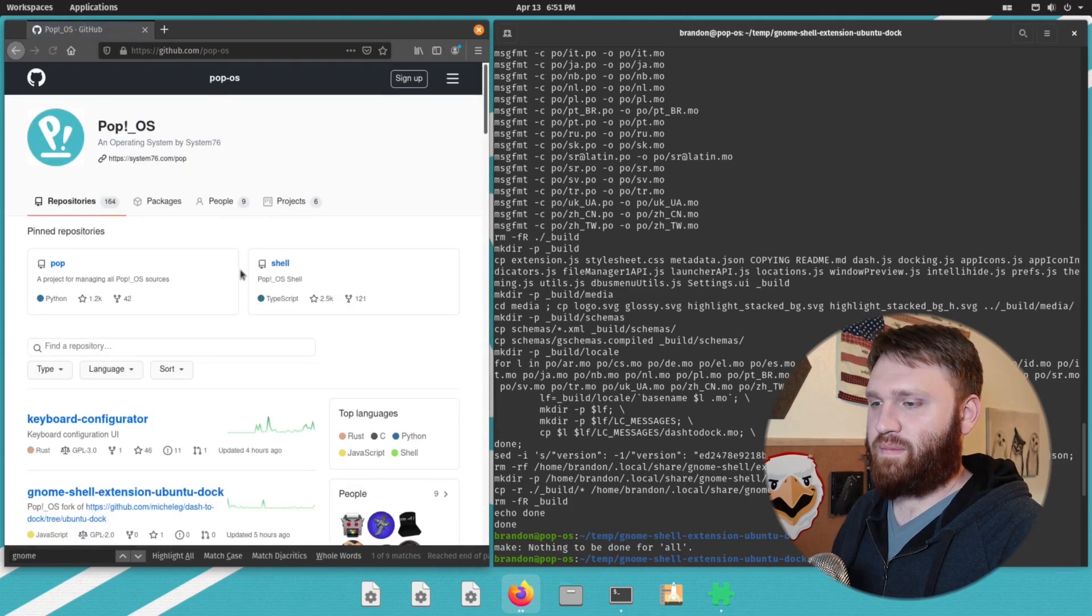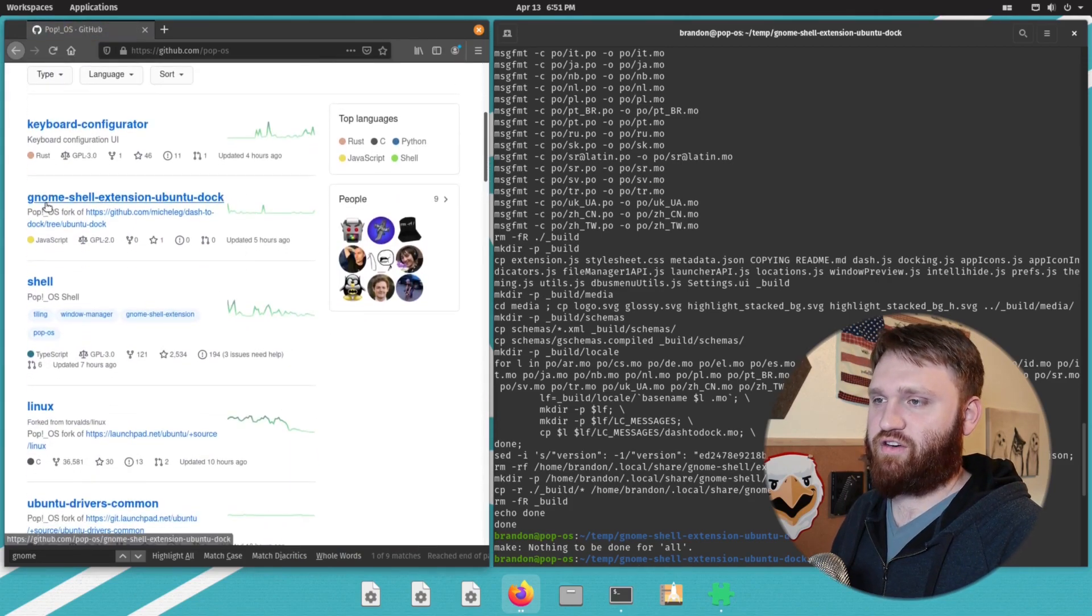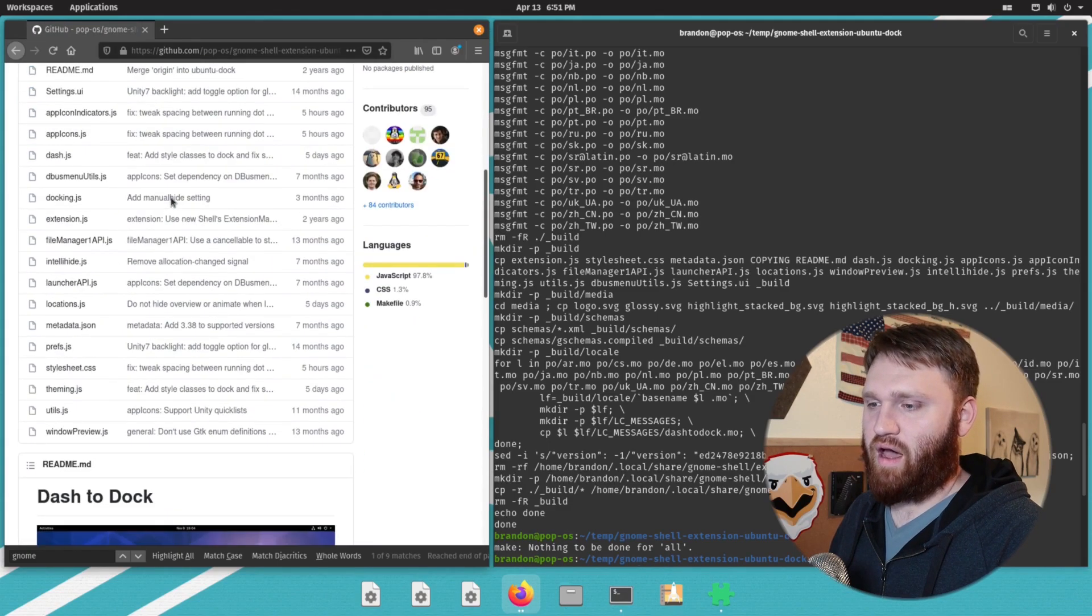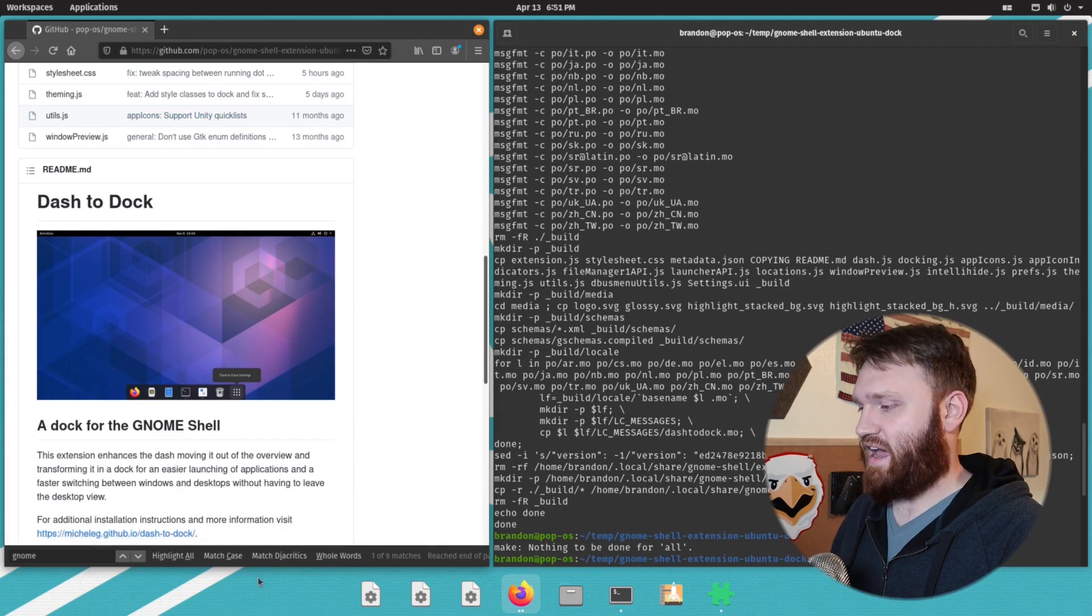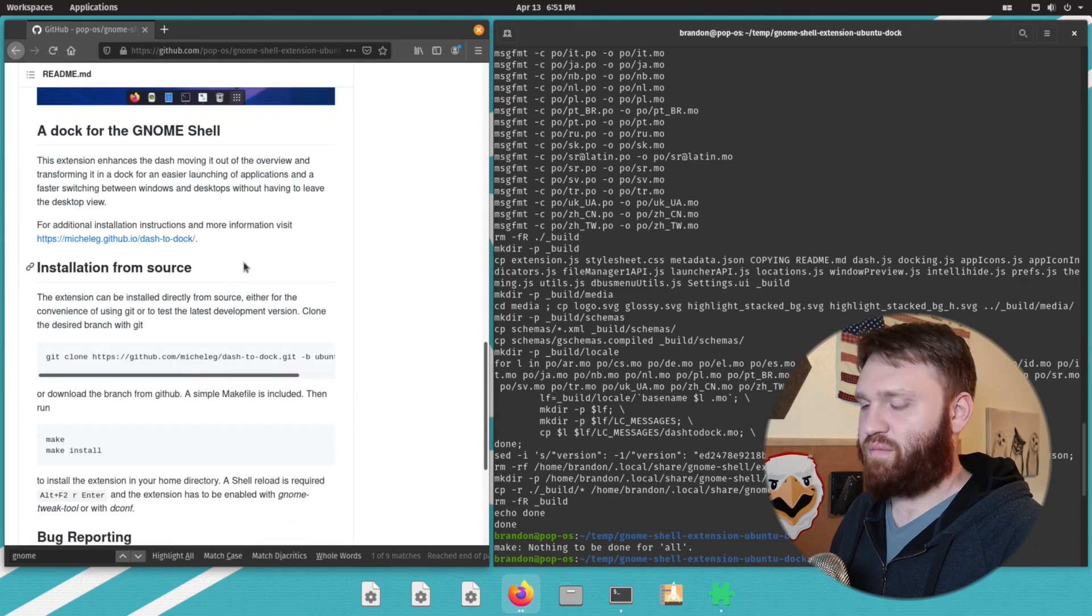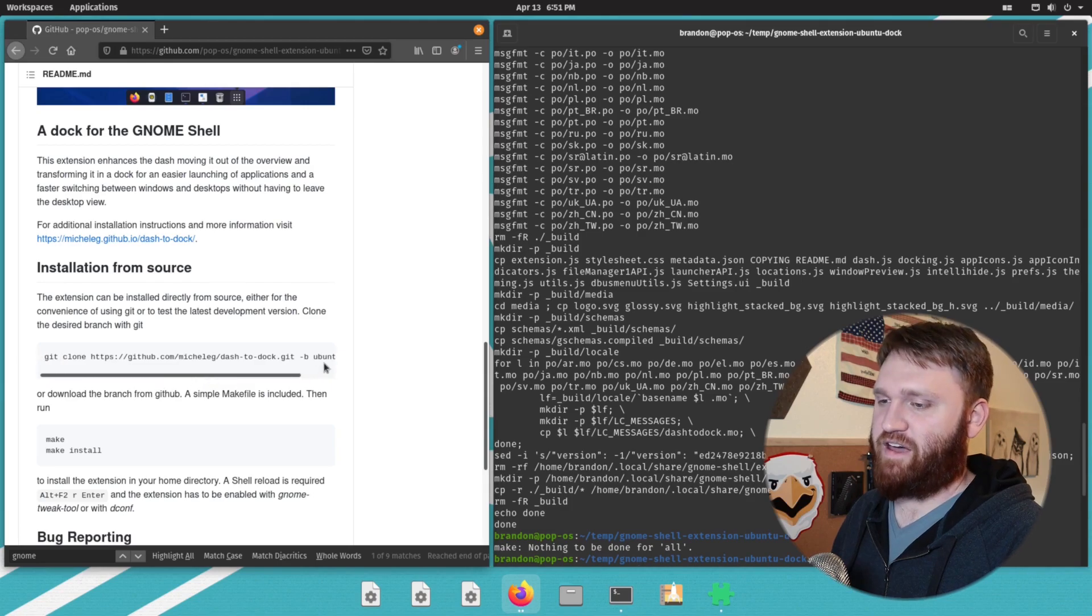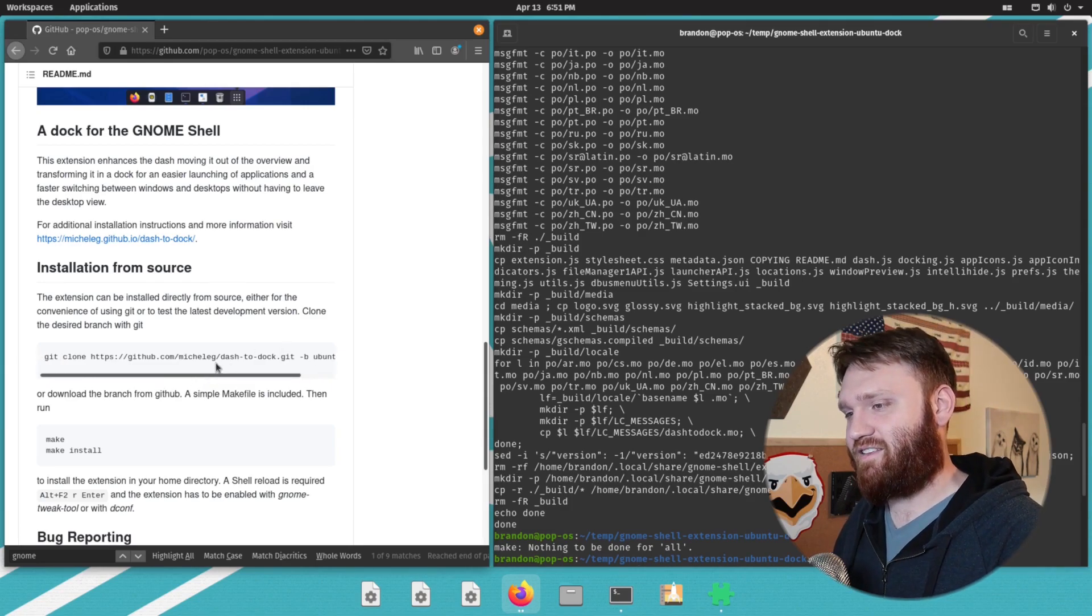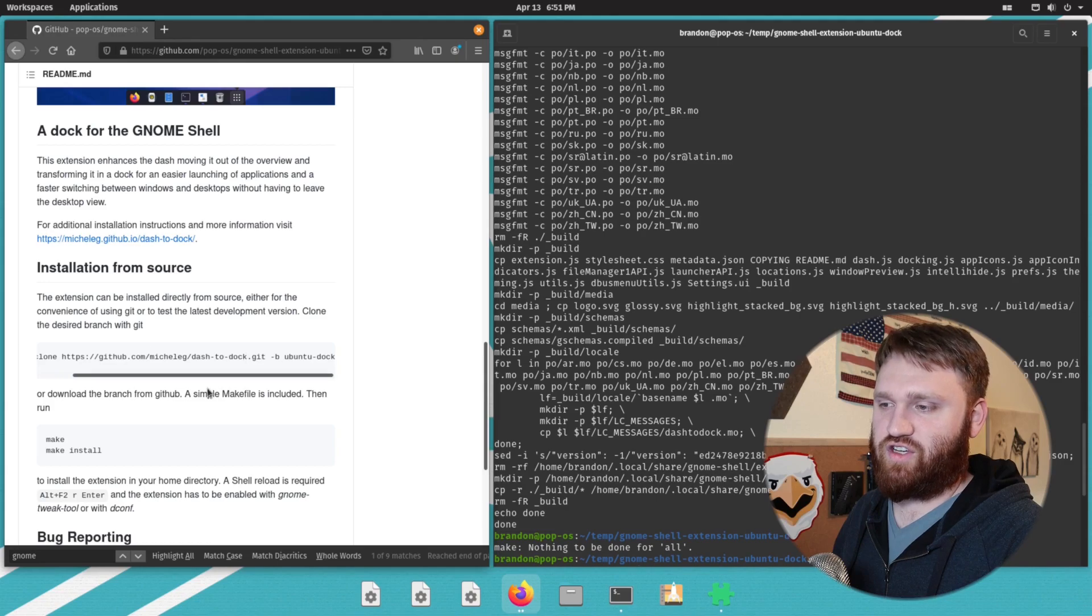If I go over to the Pop OS GitHub page, you can see right here GNOME shell extension dock. And this is the Pop OS fork of this dock that they're going to be using as their official dock in their desktop environment. But you can see if you go down here to the readme file, they haven't really even edited it yet. So it still has all the information from the source, which is just the dash to dock.